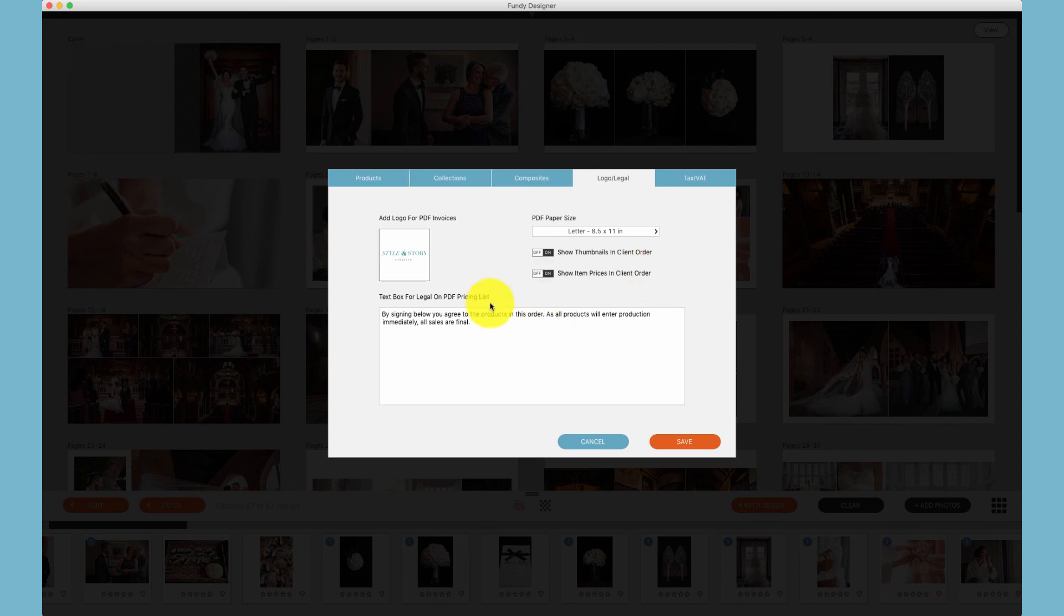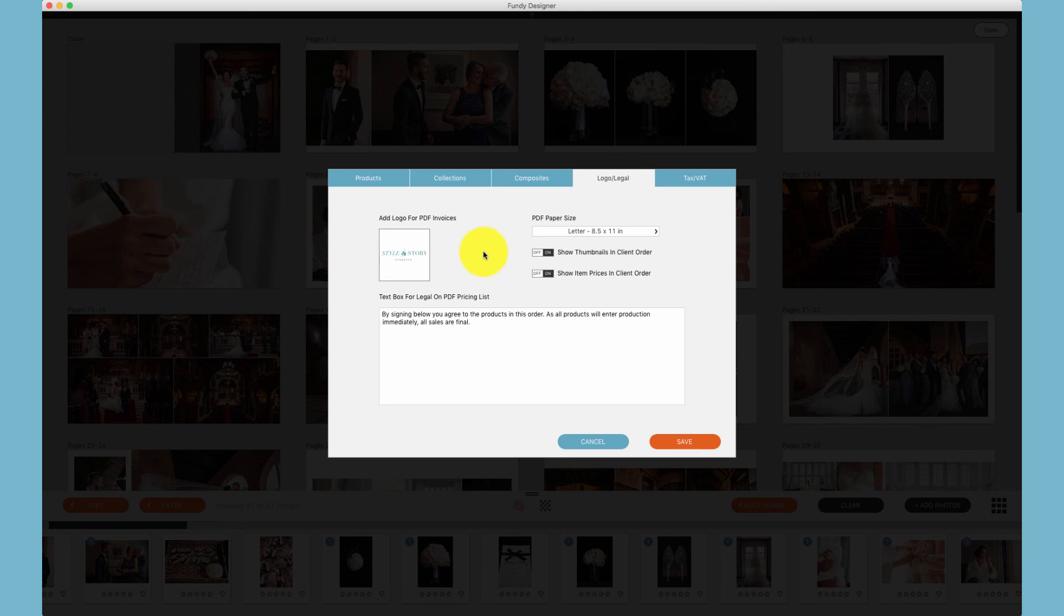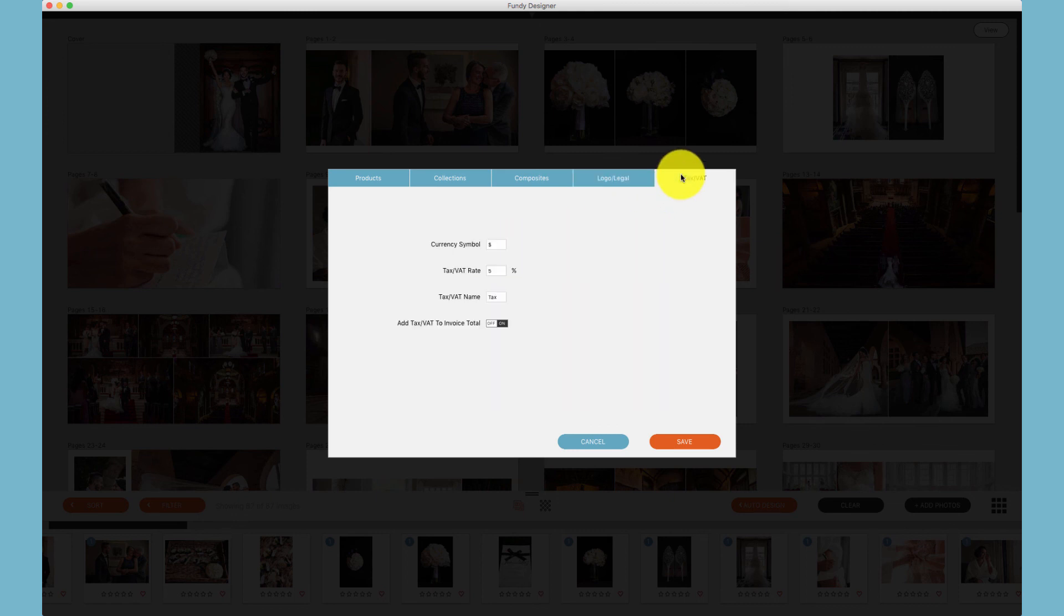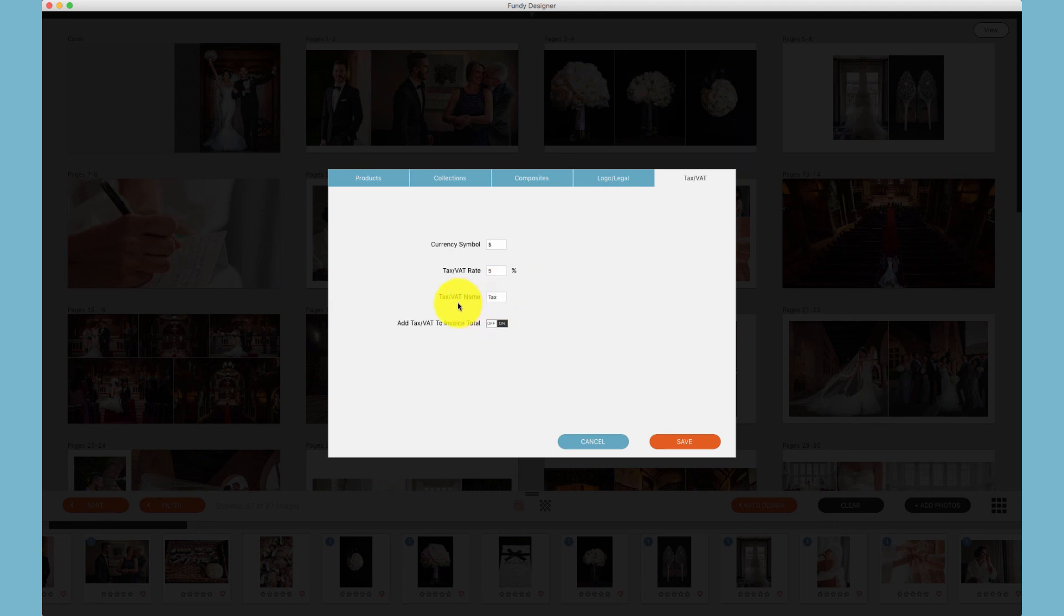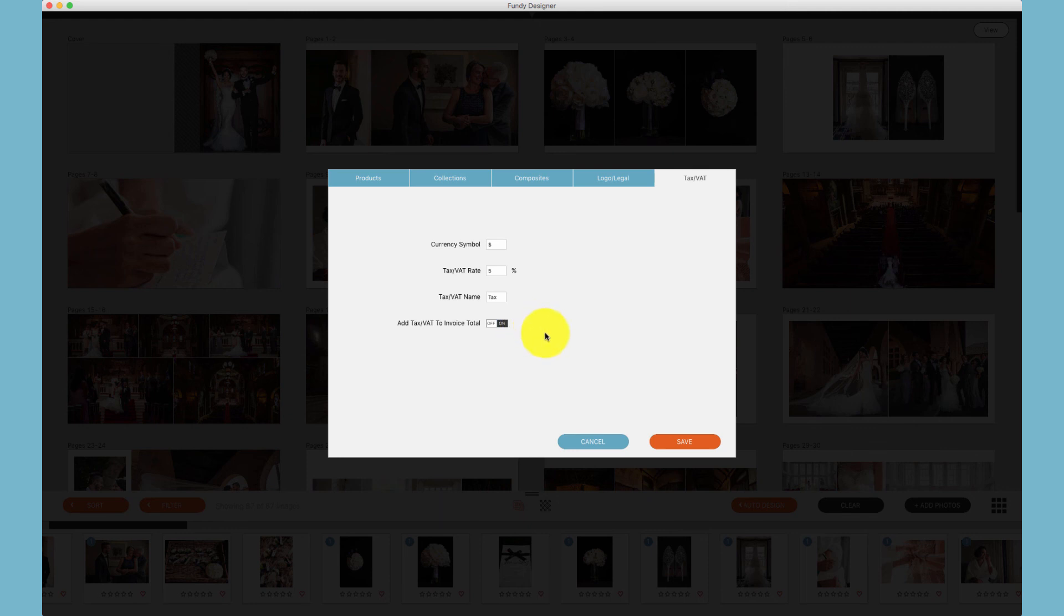Finally, in the logo and legal section, you can add your legalese to display on your pricing PDF, indicating whatever legal requirements you require from your client when approving an order. Finally, we have tax and VAT options, currency symbol, your tax and VAT rate, the name of the tax or VAT you would like to display on the client order, and then if you would like to add the tax rate onto the item total, or display that the taxes included in the retail price.